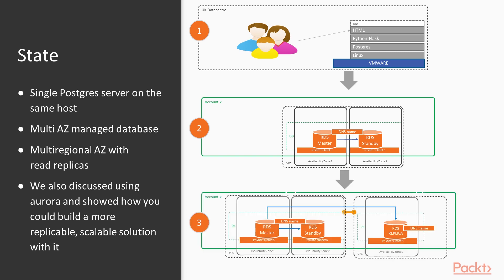We also looked at Aurora, which provides a much more scalable and reliable platform with automated failover across multiple AZs and multi-region deployment capability. Whether we'd actually use that is uncertain—our application may not need the high throughput Aurora provides.